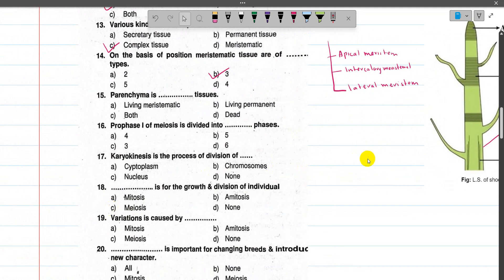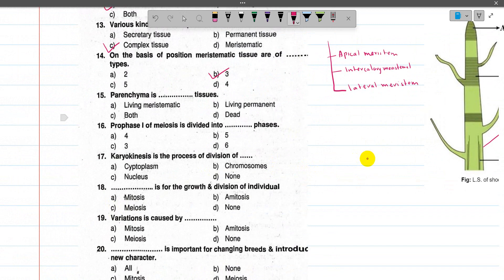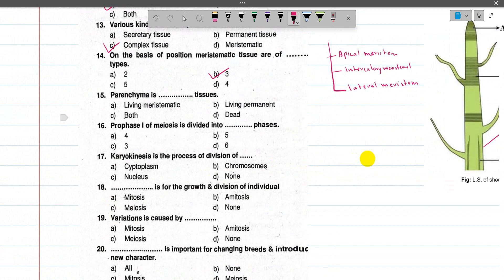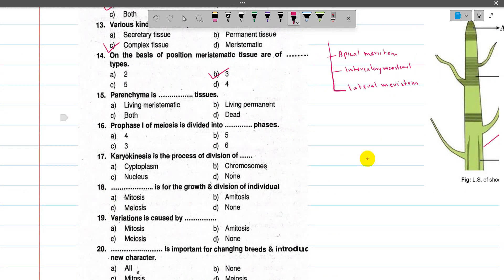Now number 15, Parenchyma — is it living meristematic, living permanent, or dead? Parenchyma are living tissue but they are not meristematic — they are permanent tissue. So the answer is option B.